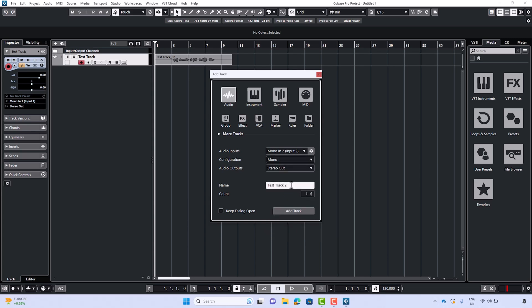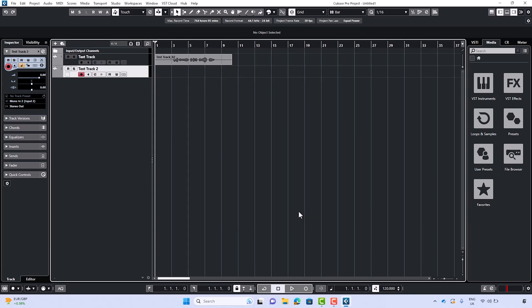Name your track, then select Add Track. To begin recording, make sure the record arm button has been selected on your new track.